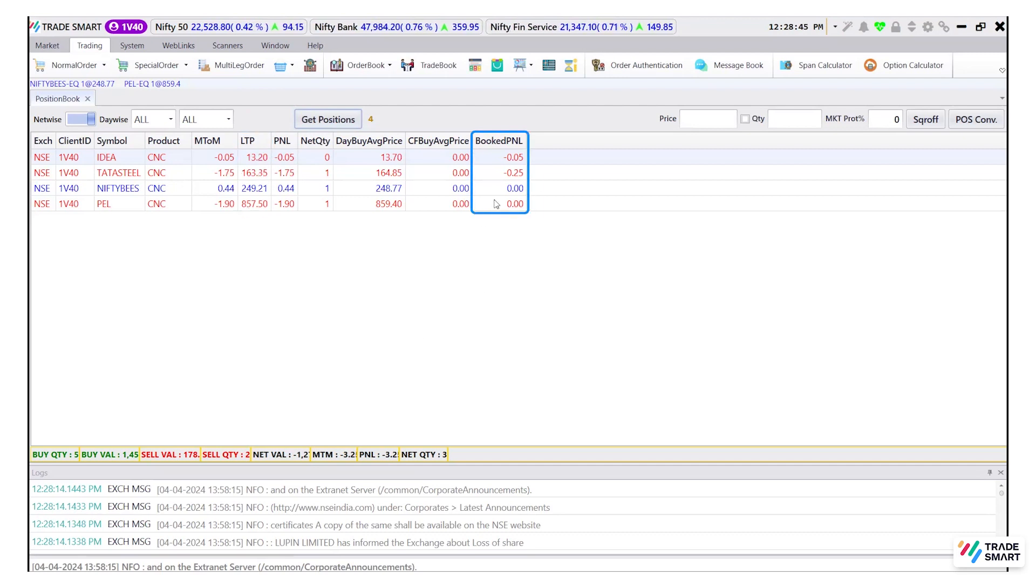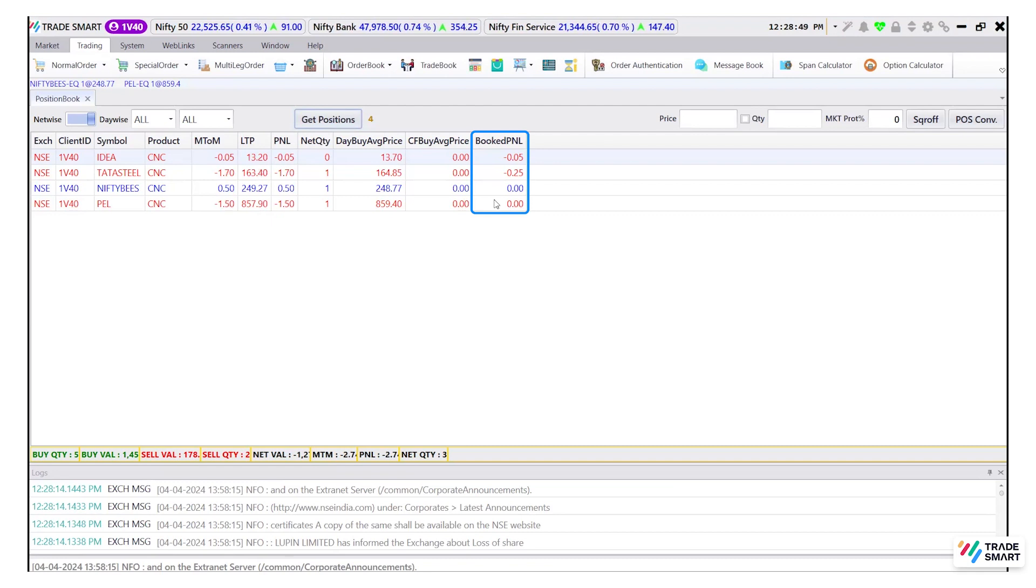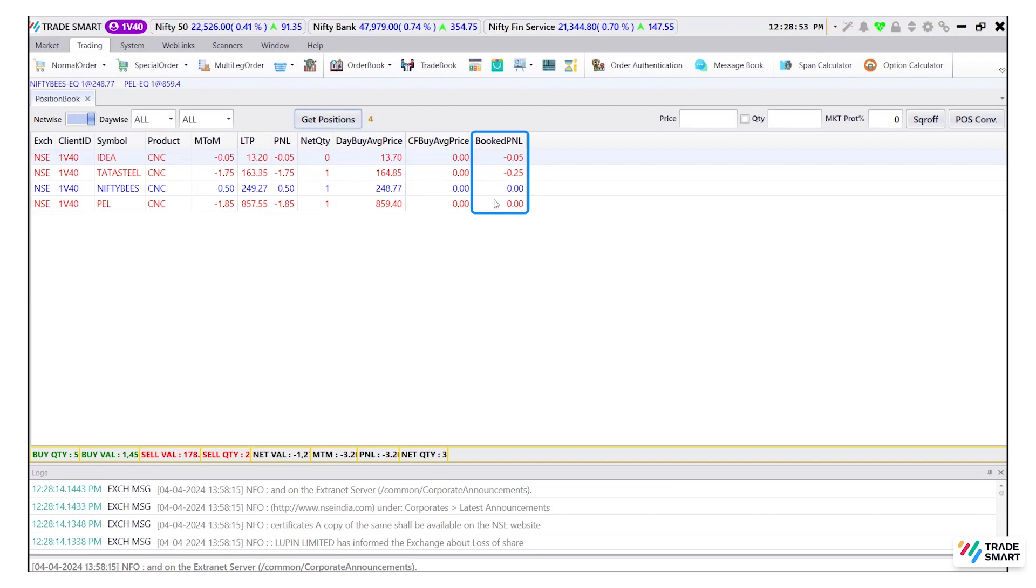The booked P&L shows profit and loss for the closed position and the unbooked P&L will show profit and loss for the open position which are still open or yet to close.